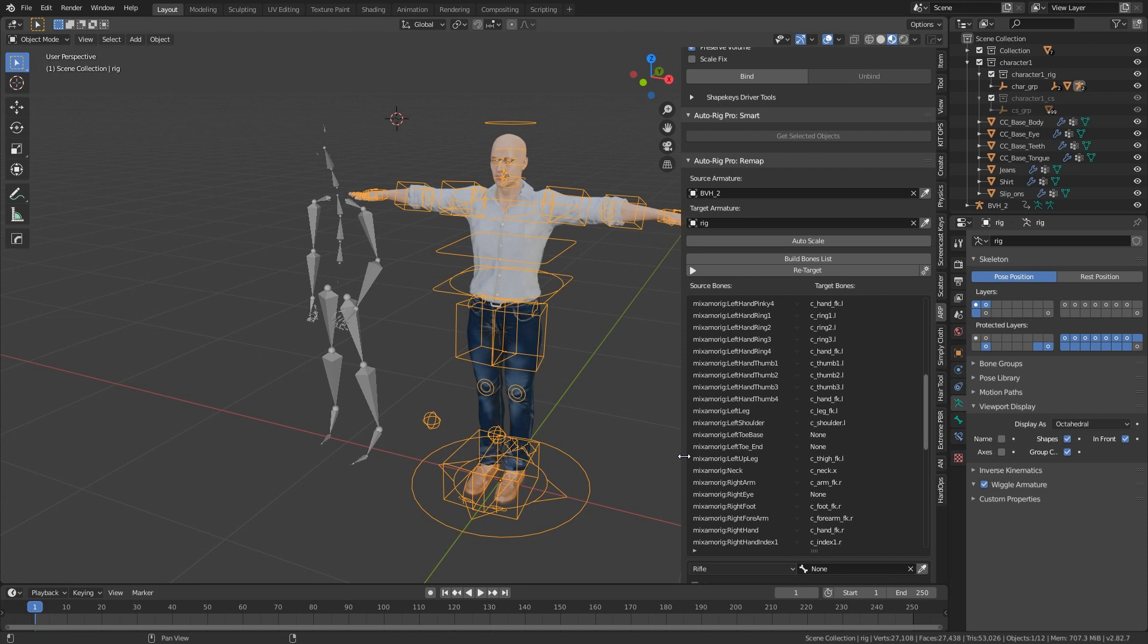If you're using a rig that has different names or the armature has different names, then you have to do this manually the first time. Then you can actually save the preset, and when you come back in again you can just auto-apply it.